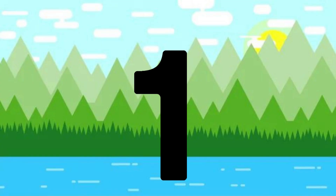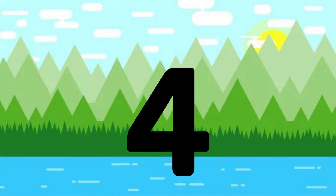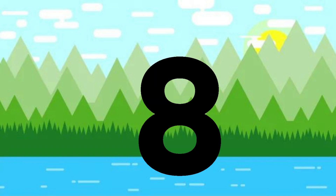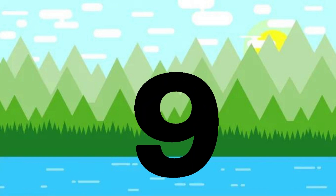One little, two little, three little numbers. Four little, five little, six little numbers. Seven little, eight little, nine little numbers.